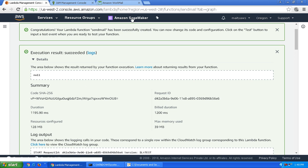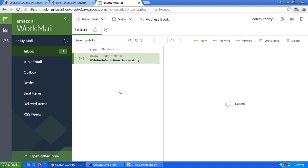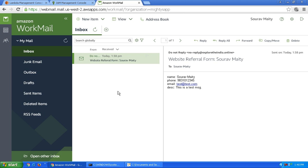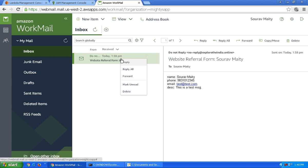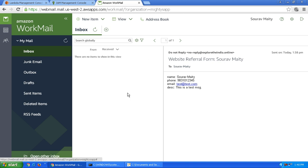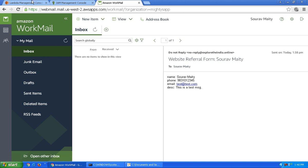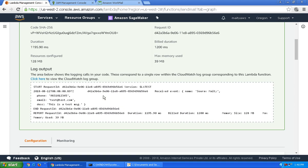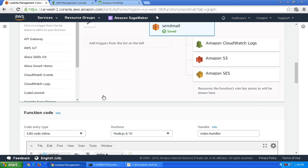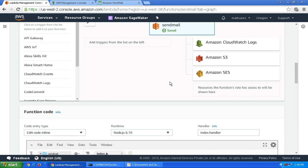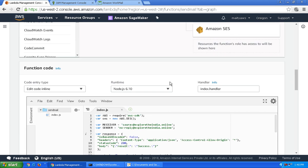The function succeeded. There is no output because the function is not configured to give any output. Let's check the email — yes, we have received the email! Let's delete this email and now integrate the API Gateway. The function is currently working.